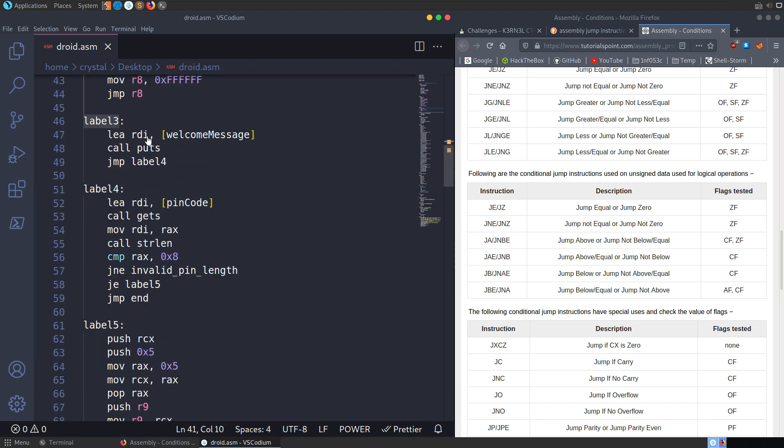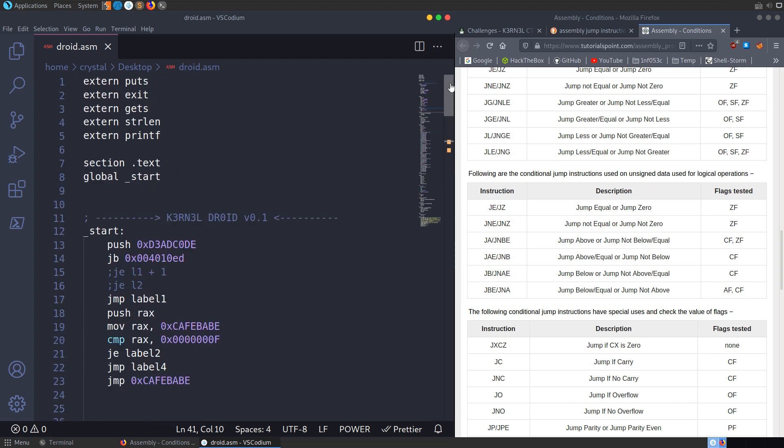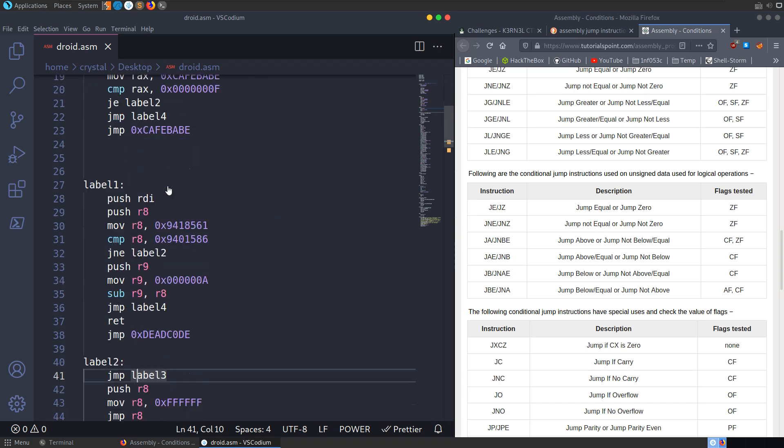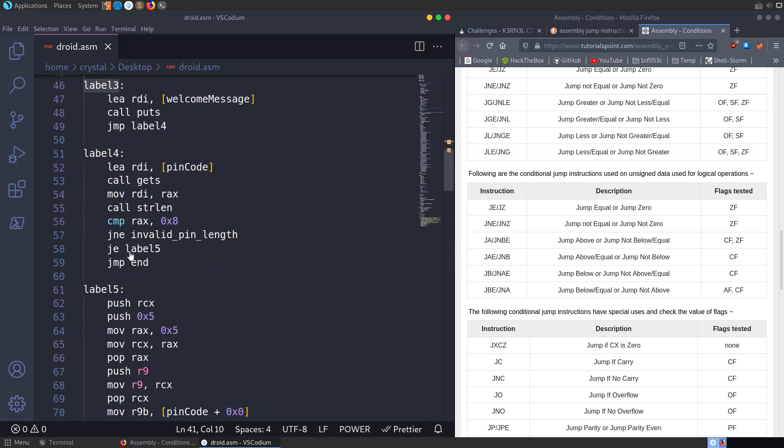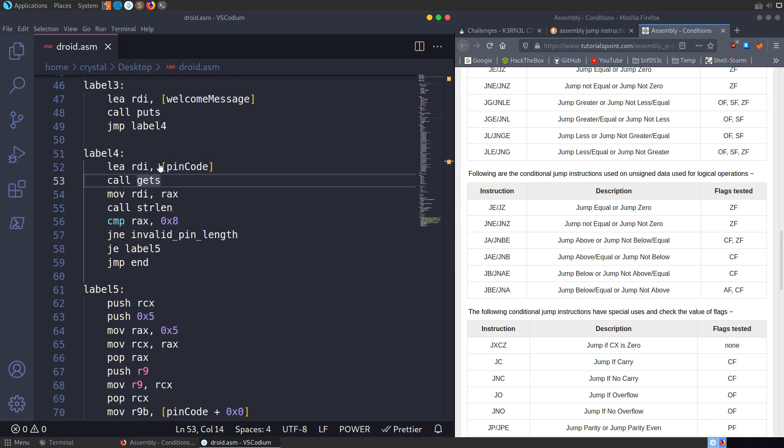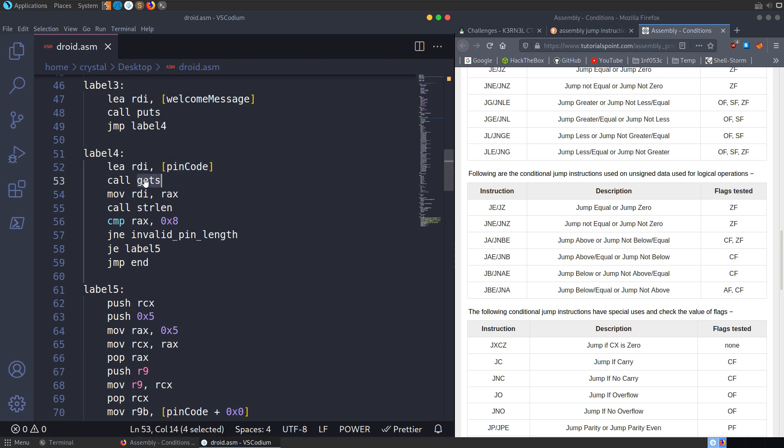It prints out the welcome message. It's going to call puts to print that out. I should have mentioned, we can see the external functions that are being brought in here at the top as well. It puts out the message. It's going to jump to label four. Label four is going to load the pin code, the correct pin code, into the RDI. It's going to call gets. And it's going to populate this pin code with the value that we enter. So we're going to enter in some digits there.